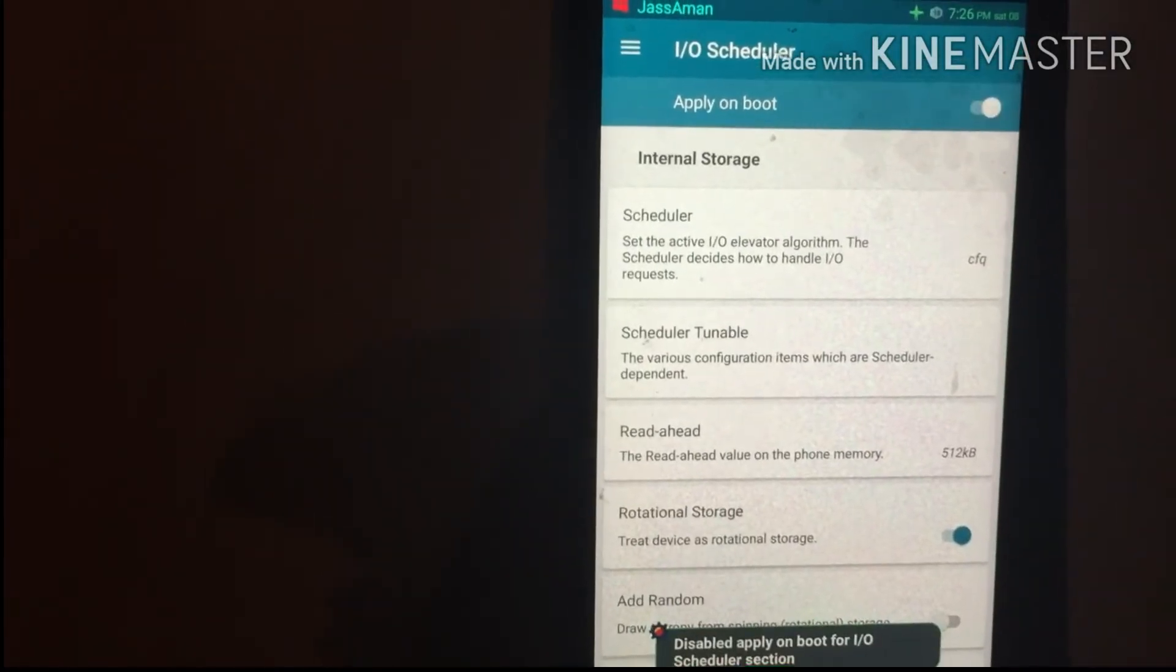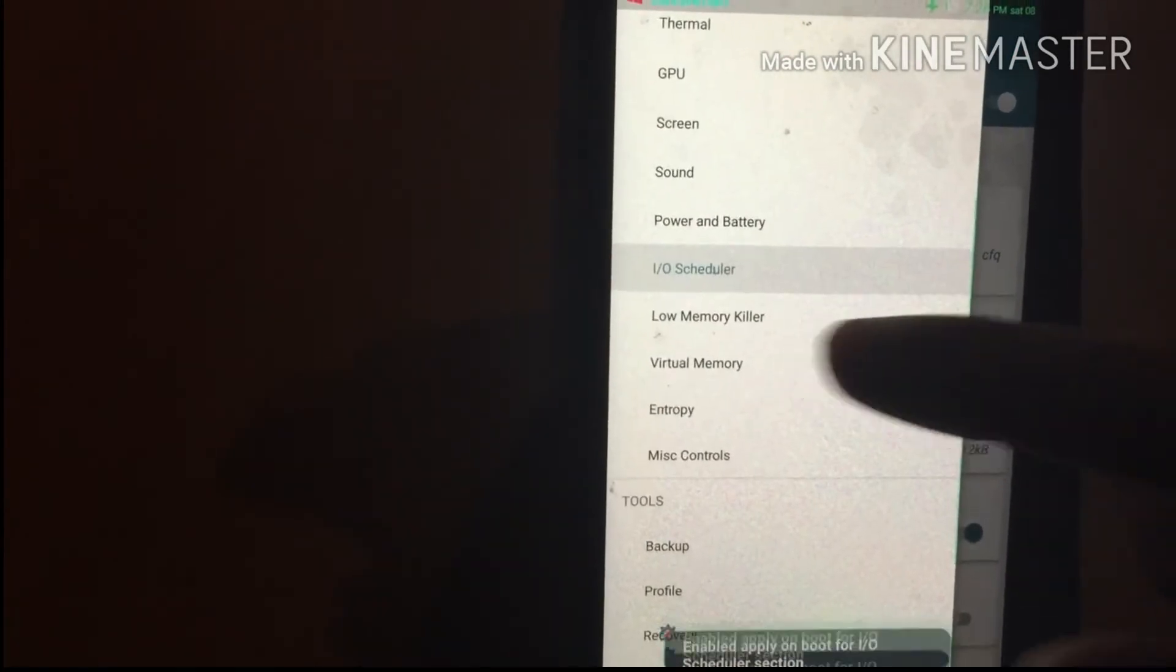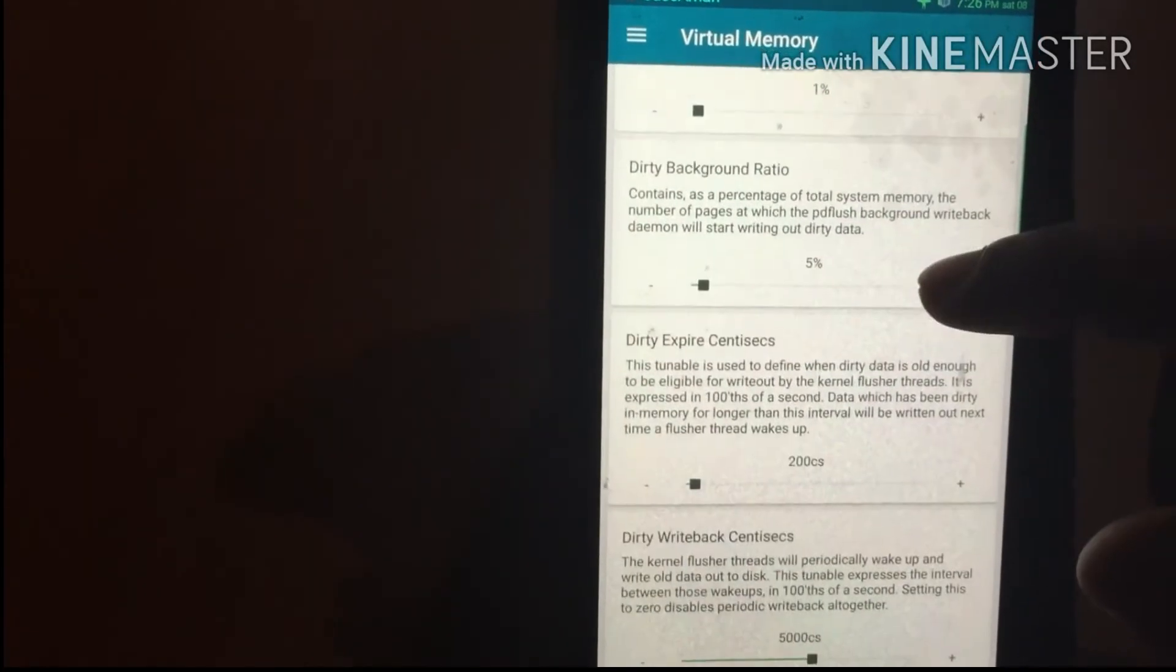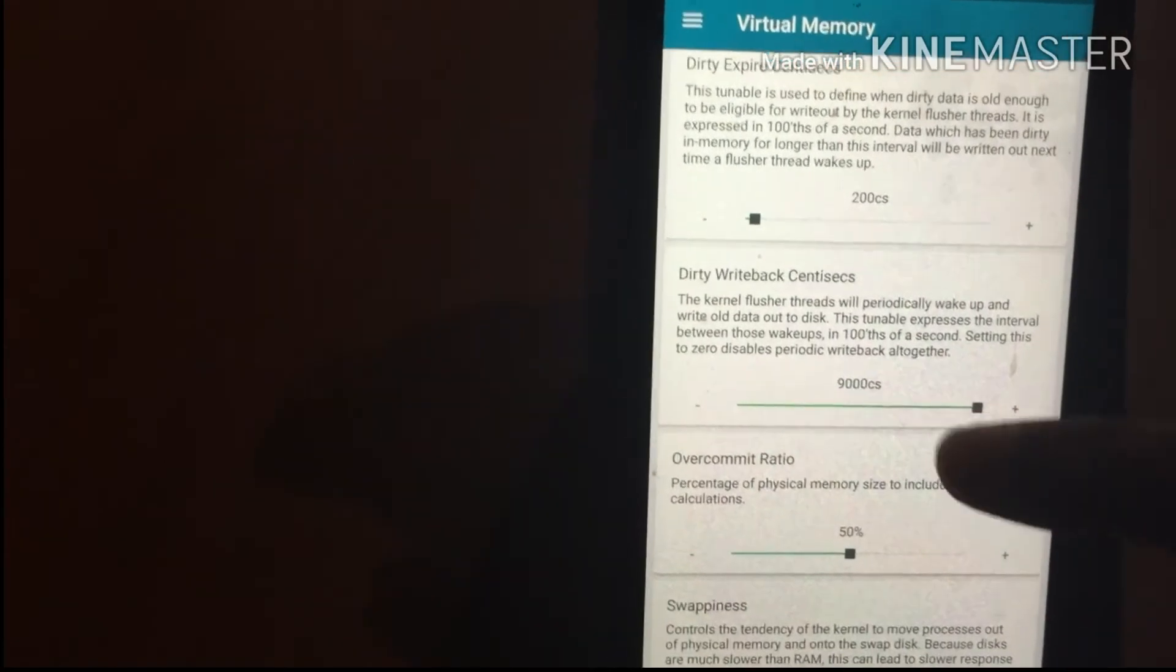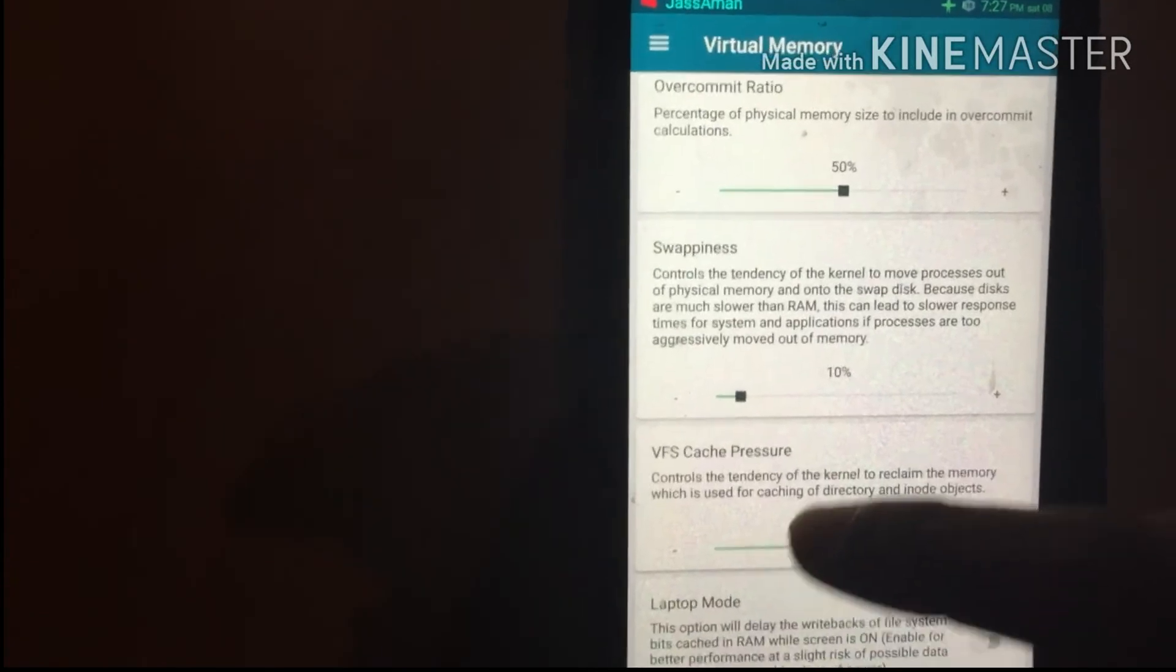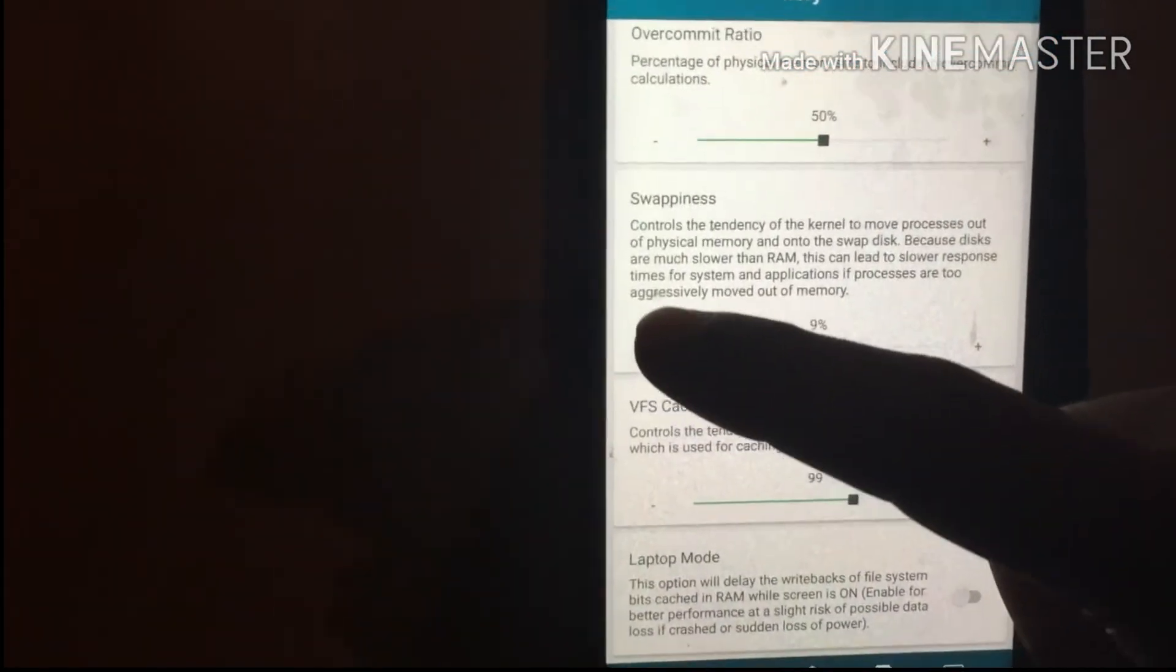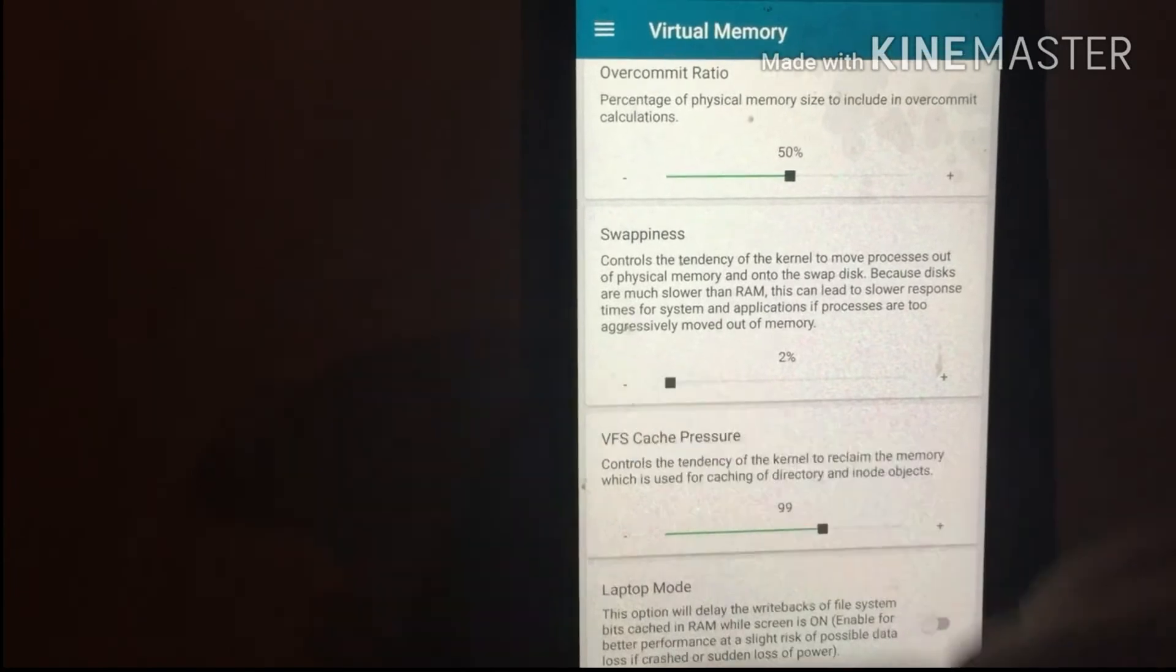Go to the menu and select Virtual Memory. Scroll down and you will see Dirty Write Back. Set it to maximum. Scroll down and set Swap Happiness to 2%.